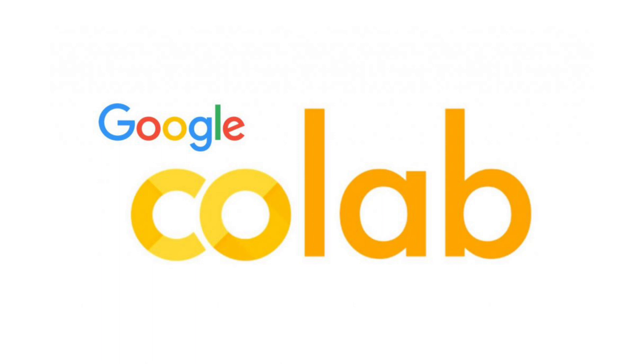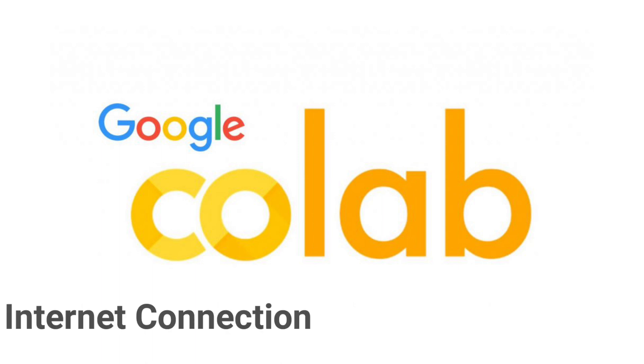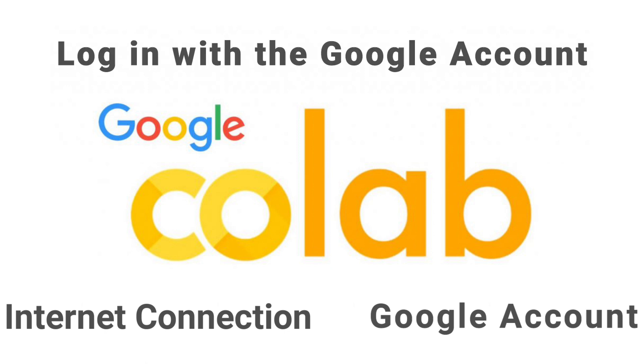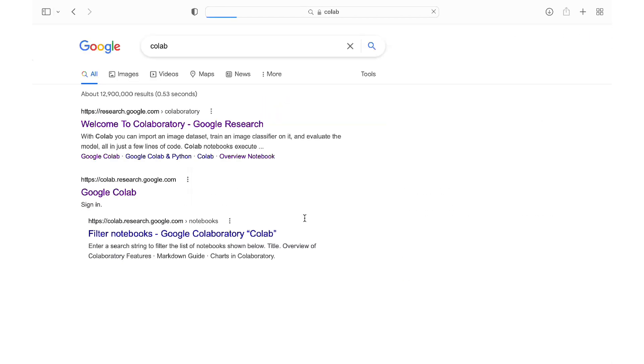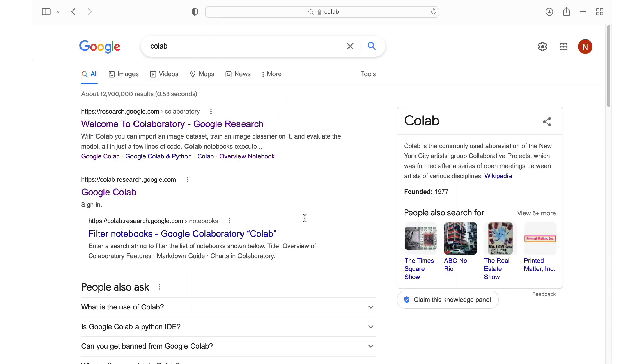Now to use Colab, you will need three things: an internet connection, a Google account, and log into the Colab website using that Google account. All right, so let's open up the Colab website. And if you don't have the website already bookmarked to access Colab, you can simply do an online search for the word Colab, and most likely the first result will be the Google Colab. Click on it.